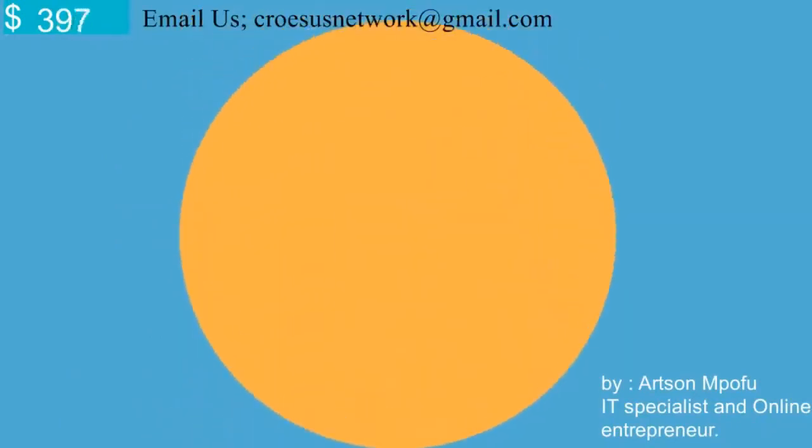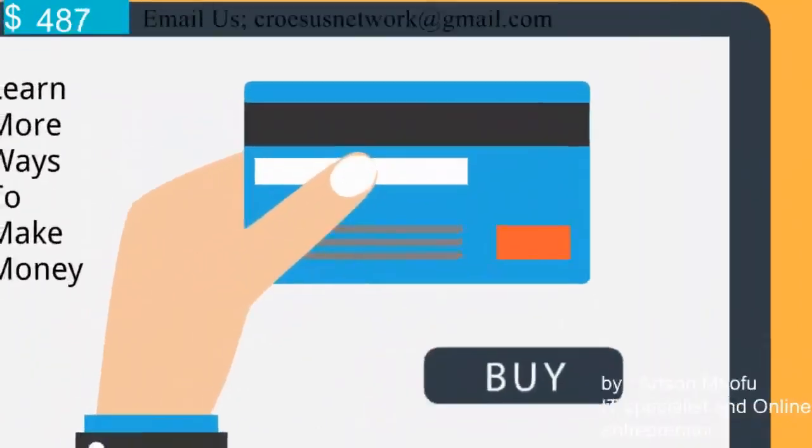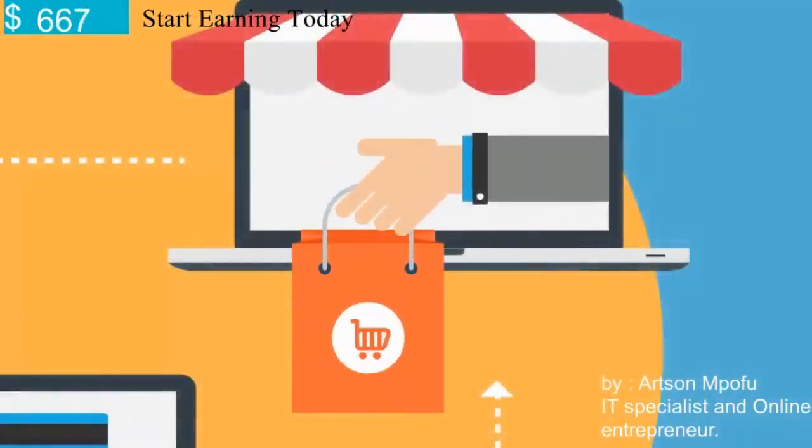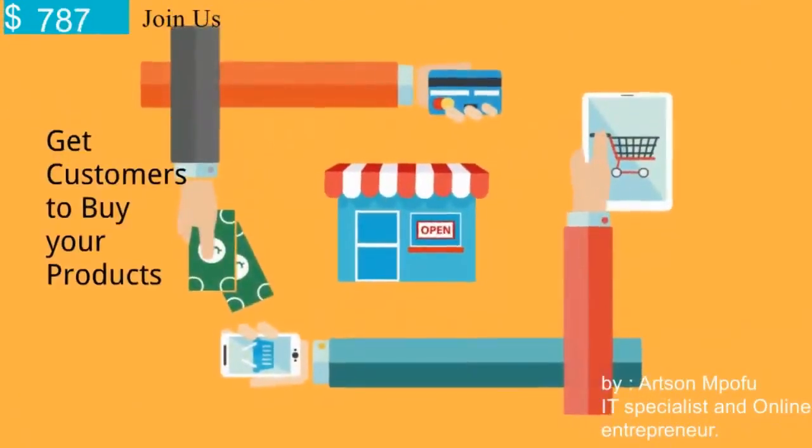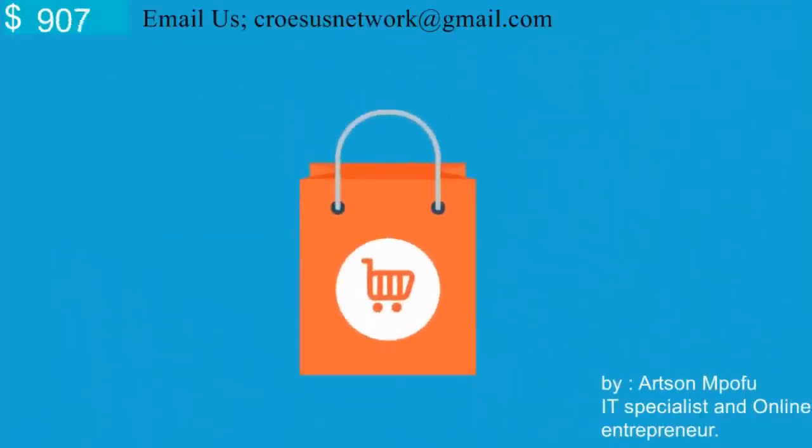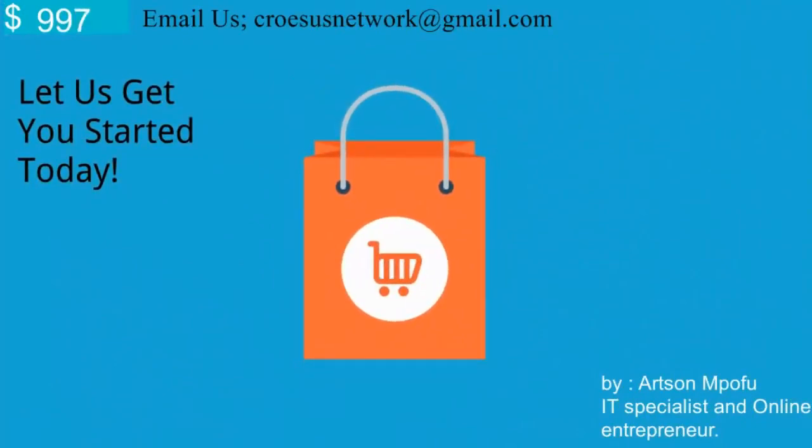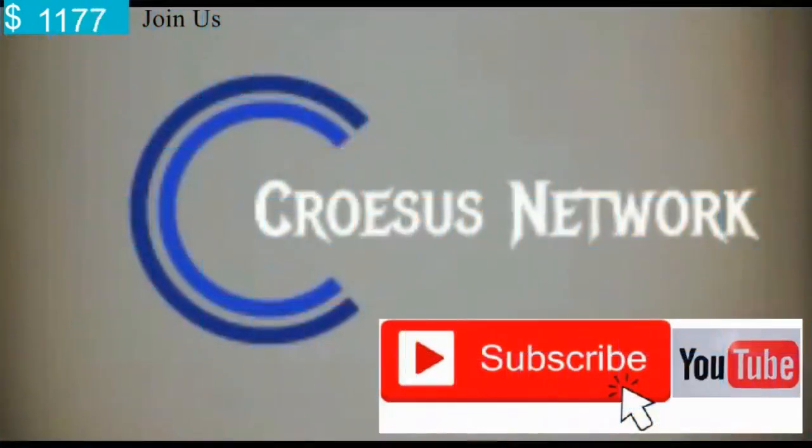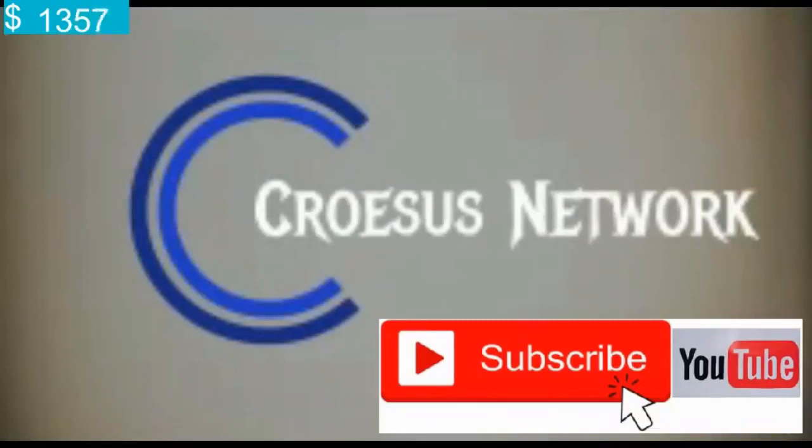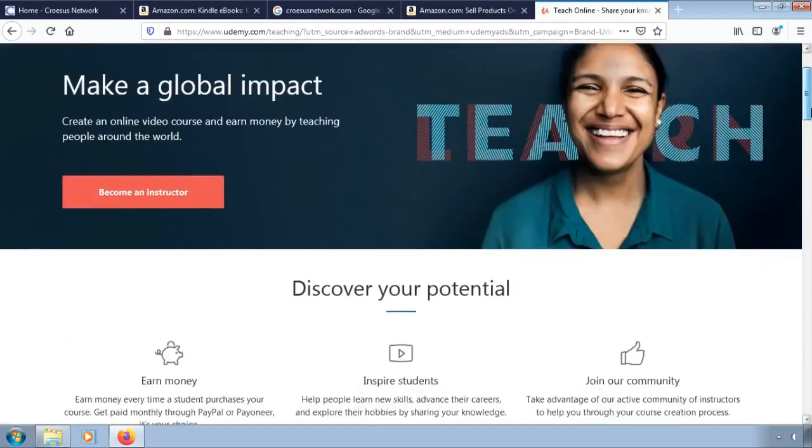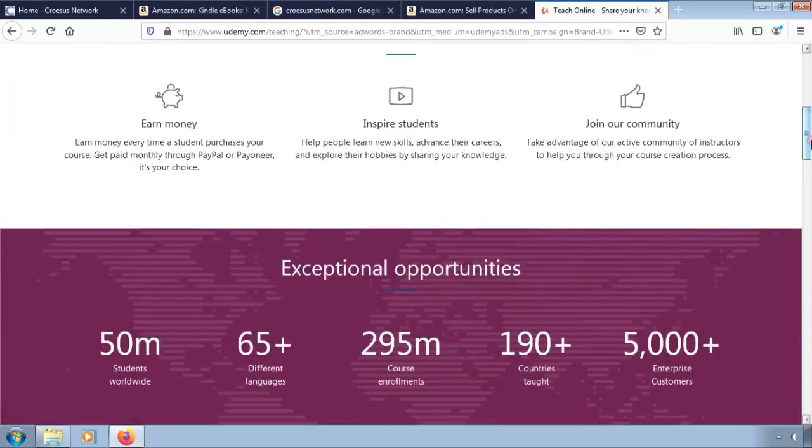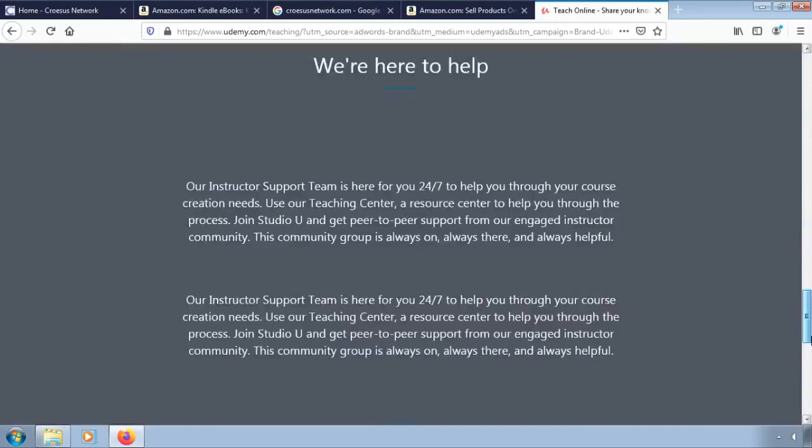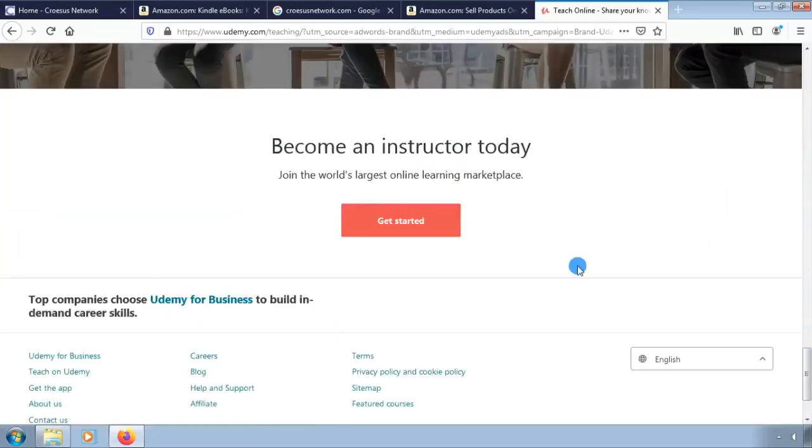Let's get started. In this episode of our tutorial, we are going to learn how to earn money by selling your education.